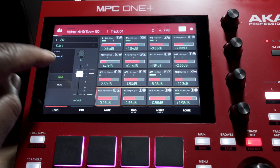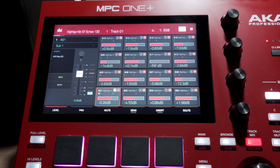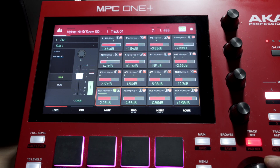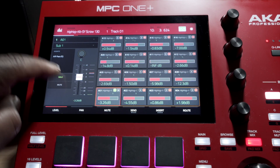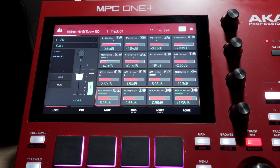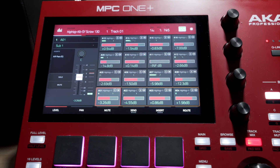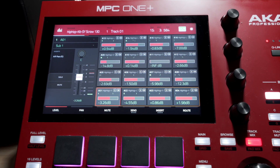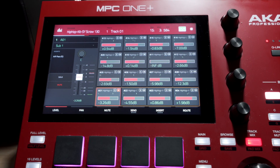I can solo that track out — now it's solo. I'll bring it down so it doesn't hit the red. I can adjust my level, I can get rid of the solo, run it back to where I started, stop that. I can also mute it — in this situation I can mute it and play it.